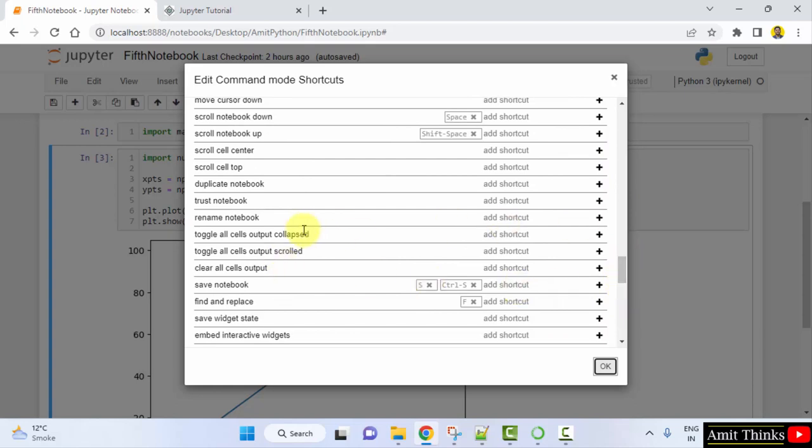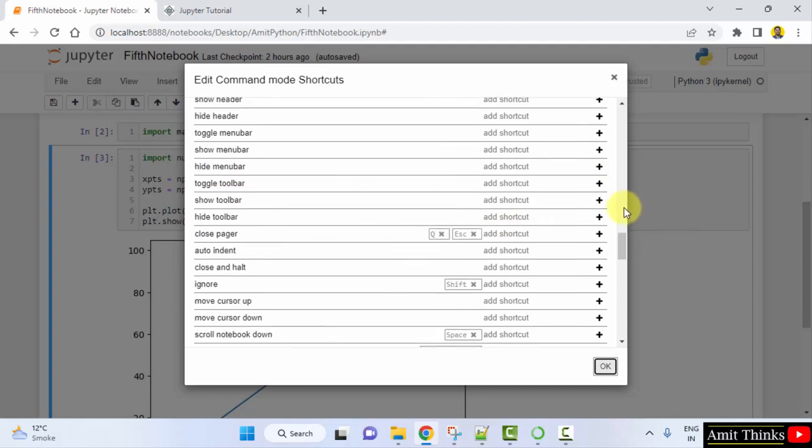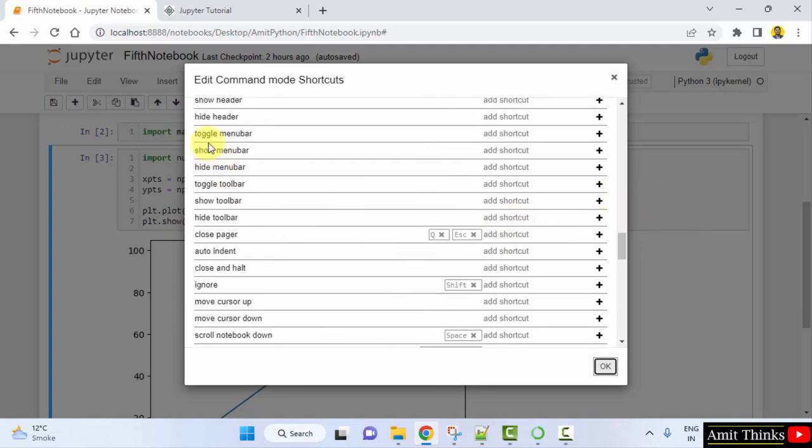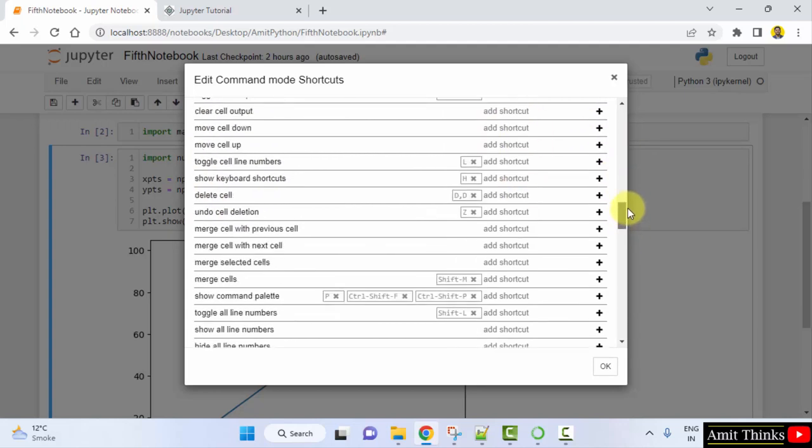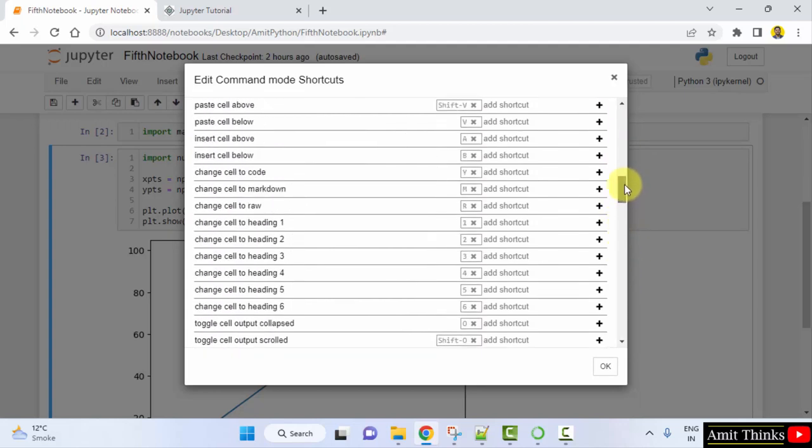Let's say you want to rename a notebook and want to type a key. Just on clicking that specific key, the rename notebook option is visible. You can set the shortcut here for duplicating notebook, for scrolling your notebook, for hiding menu bar, displaying it. You can set any possible shortcut through here, any possible key on your keyboard.